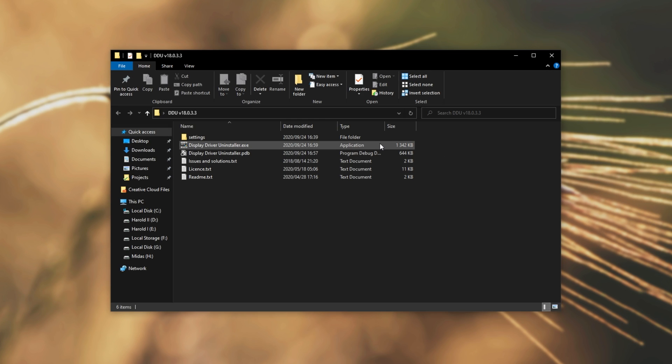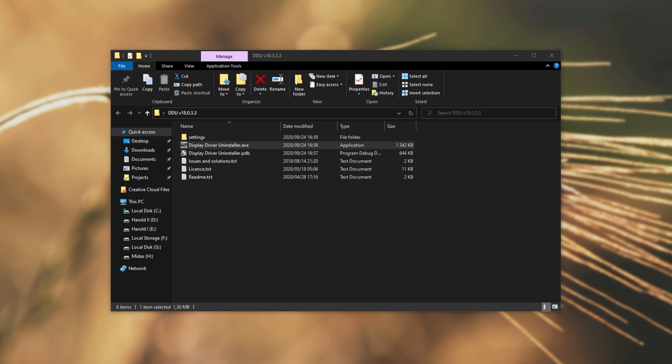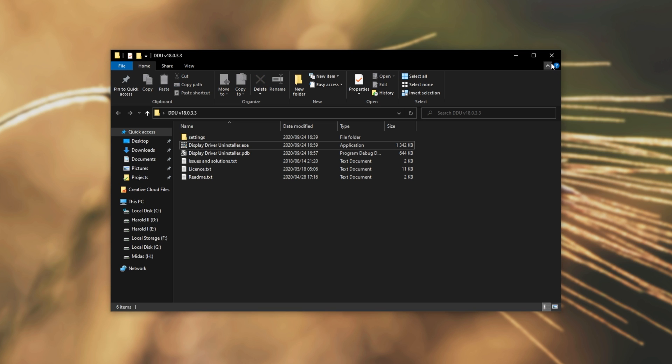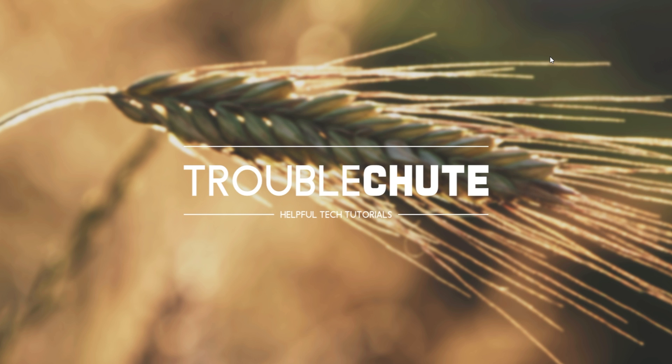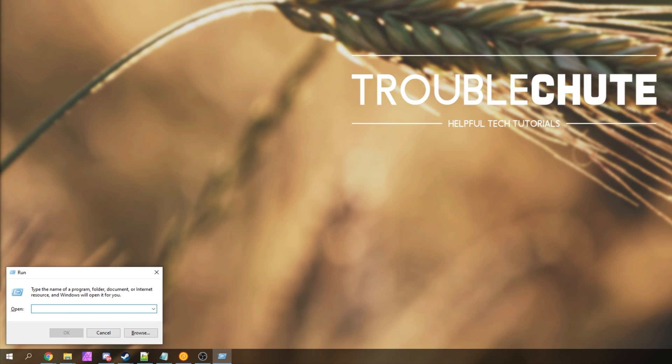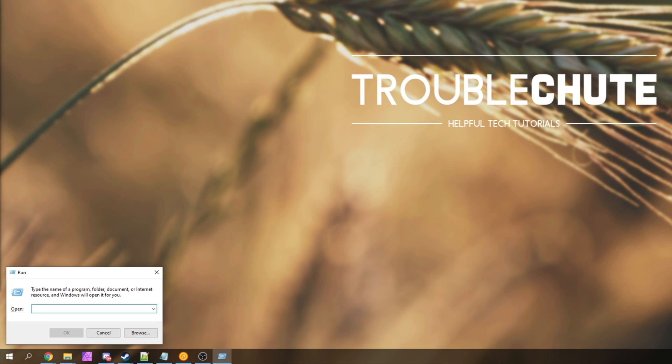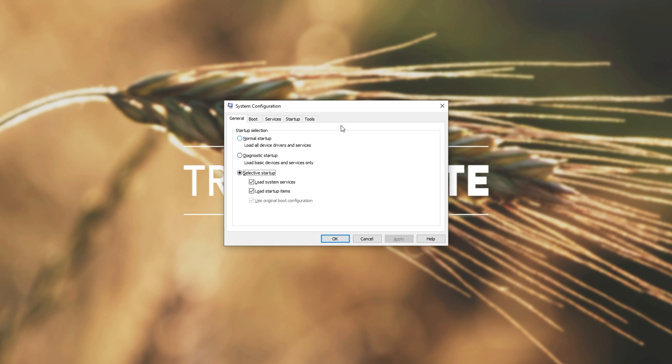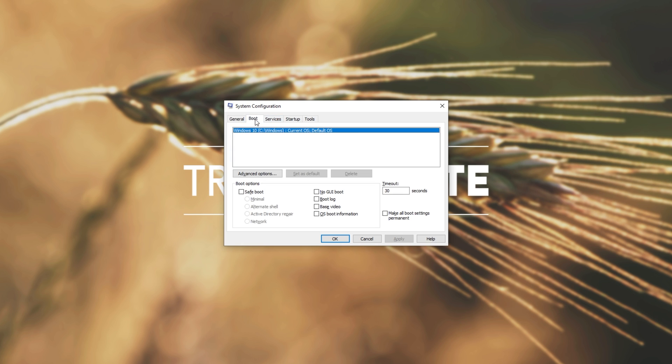When we reboot into Safe Mode, we'll be running Display Driver Uninstaller and following through with those steps. To reboot into Safe Mode, all we have to do is hold down Start, press R, and then type in msconfig. Then, we'll head across to the Boot section and tick Safe Boot.